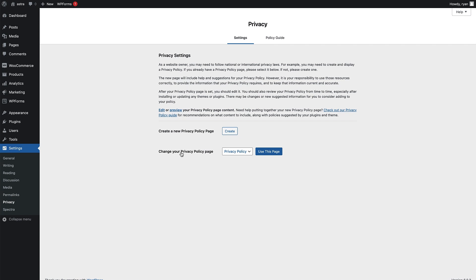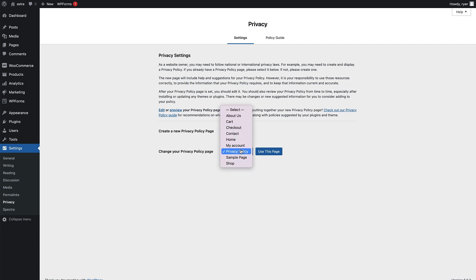WordPress wants you to do your own research and find the information relevant to you to put into your privacy policy for your visitors or customers. All this information here is telling you that you need to, where possible, add additional information for your industry or business. To create a new privacy policy page, just click on the Create button, or you can choose an existing page from the dropdown if you've already created one or want to use the one WordPress has generated, and then click Use This Page.